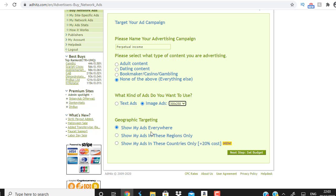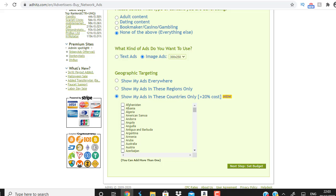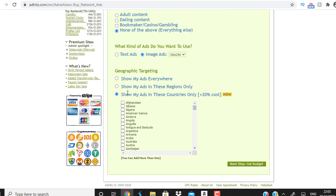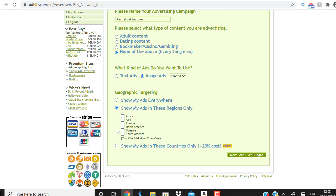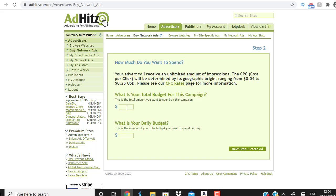There's an option to show ads everywhere, but most traffic would then come from tier-three countries like India. That's okay for cheap list building, but I want tier-one traffic. So I'm going to select countries — specifically North America. I could also select Europe, but I'll stick to North America for this campaign.